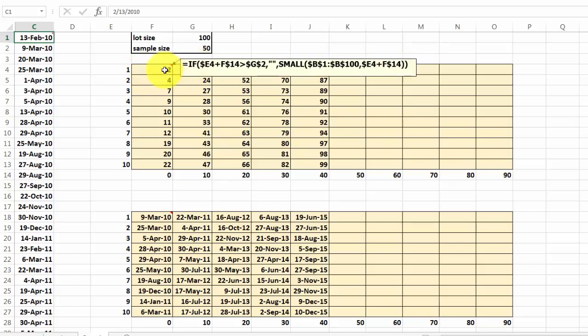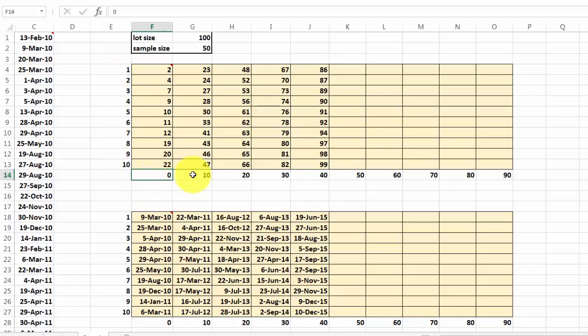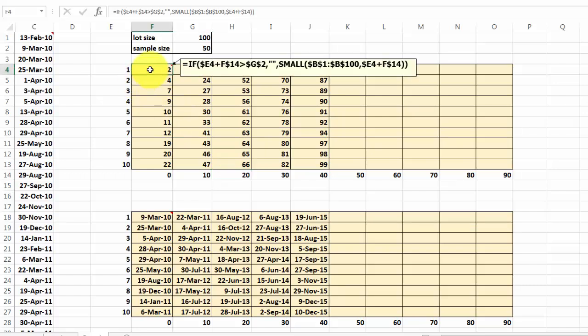And the only new thing now is that you want to make sure that at the end E4 plus F14. So that is E4 plus F14, G14, etc. That that is locked properly. The column is locked, E.